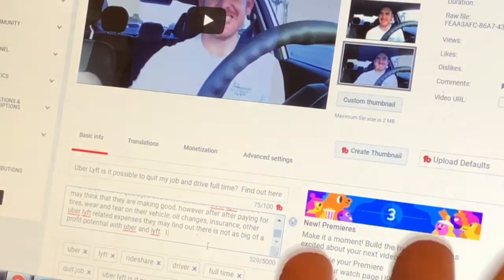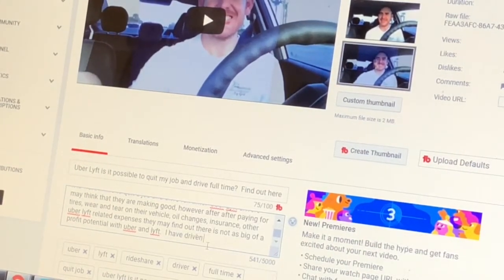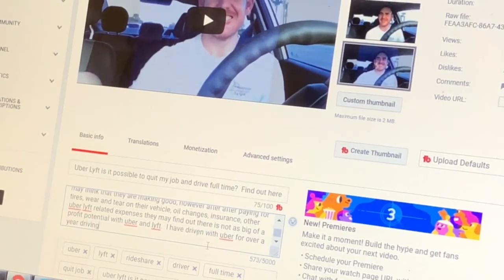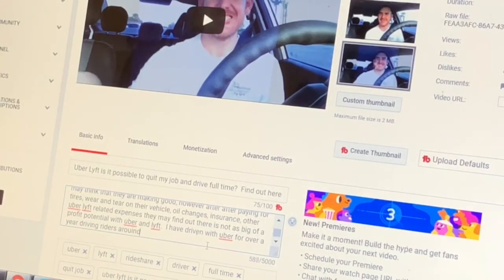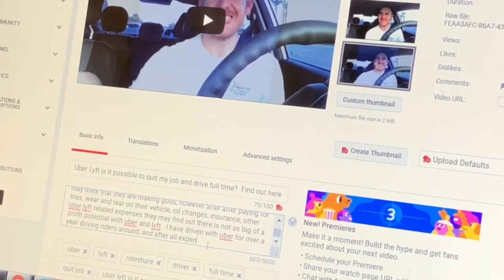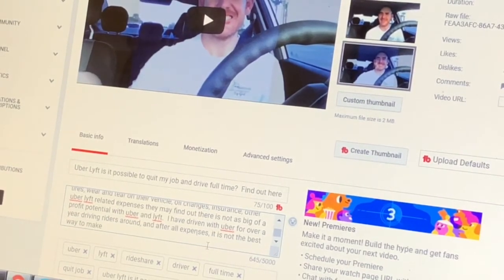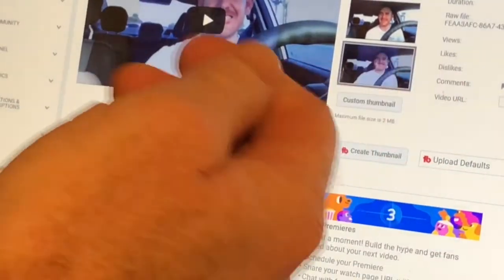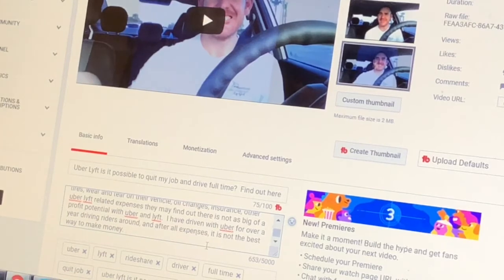This is not like I just drove a couple of trips — I've actually been driving Uber for over a year, driven with Uber for over a year, driving riders around. And after all is said and done, it's not really the best way to make money. It's a cool thing with Uber, it's really amazing, but it's really not the best way to make money.